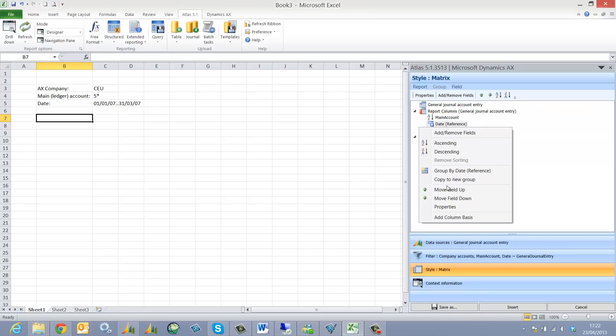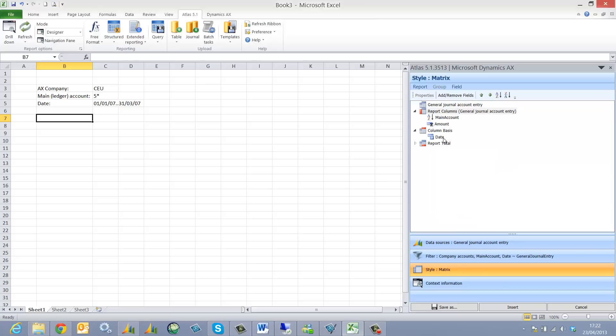I right click, select column basis so the date will be seen at the header of each column. And I then click insert.